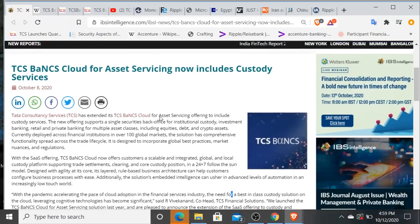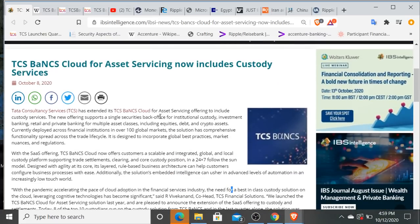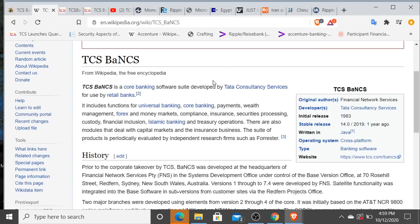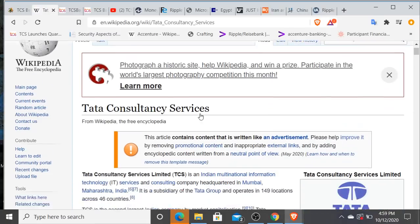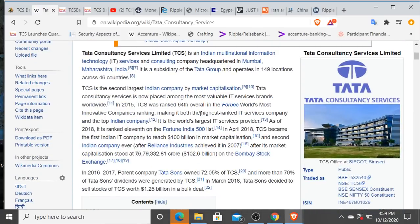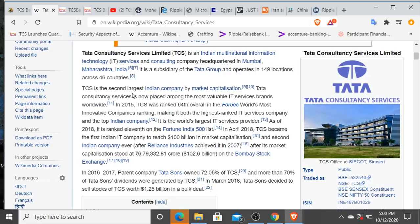And I have not seen anybody touch base on this. This is TCS BaNCS. This is Tata Consultancy Services. If you're not aware, Tata is one of the largest organizations in the entire world.